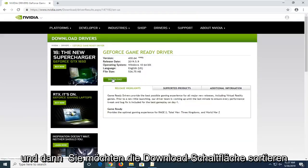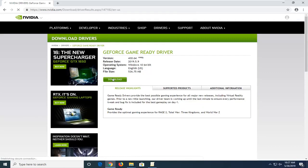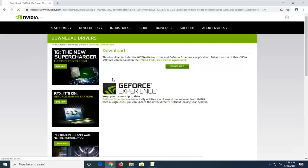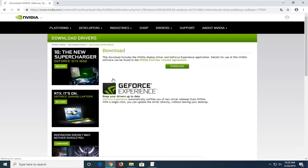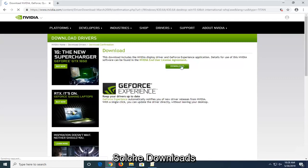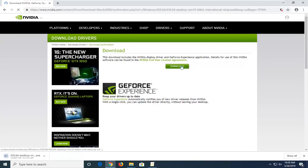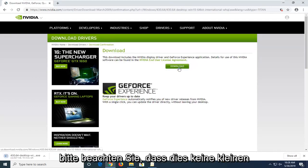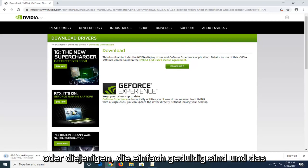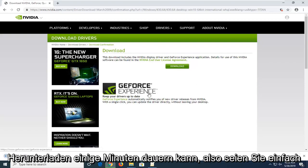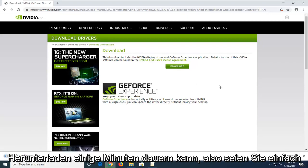Then you want to select the download button and select download again to confirm. Please note these are not small downloads, so it might take a few minutes to complete — just be patient.